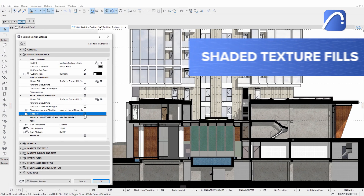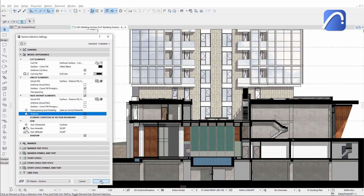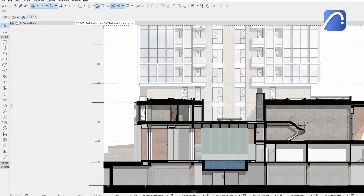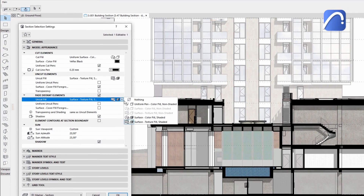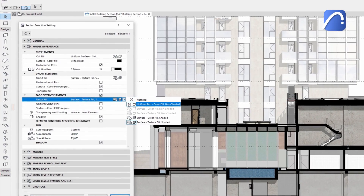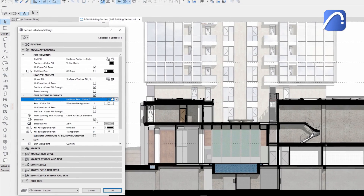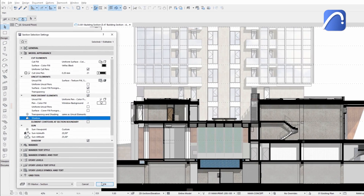Select the Shaded Texture Fill option and turn on the shadows. For an even more restrained view of the background elements, display the distant elements with no textures and shadows, but with their contours only.